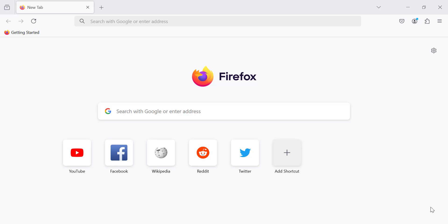Welcome back to the channel. If you're switching from Chrome to Firefox and want to bring over your important data like bookmarks, history, or passwords, you're in the right place. Today I'll show you how to easily import all your data from Chrome to Firefox in just a few steps.